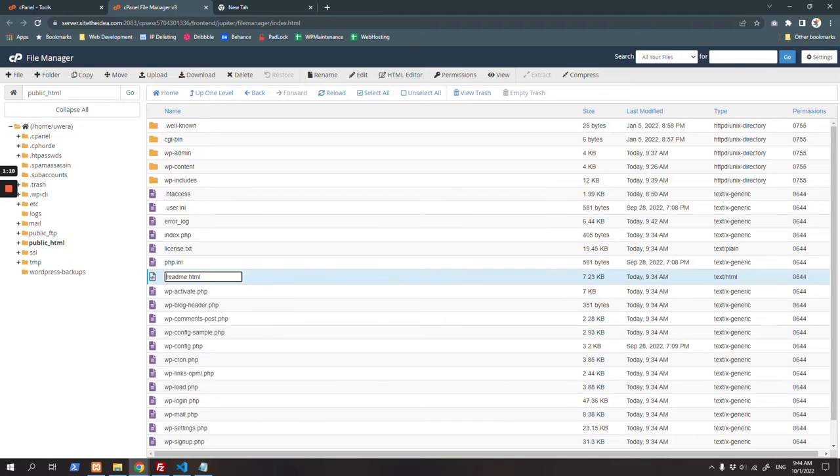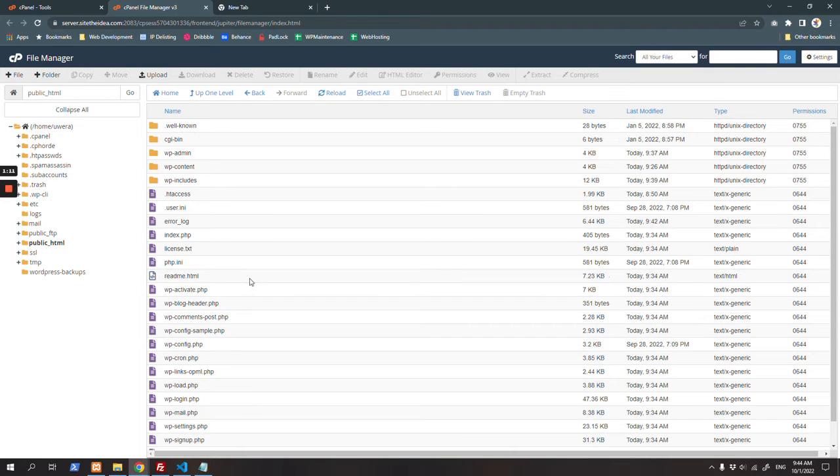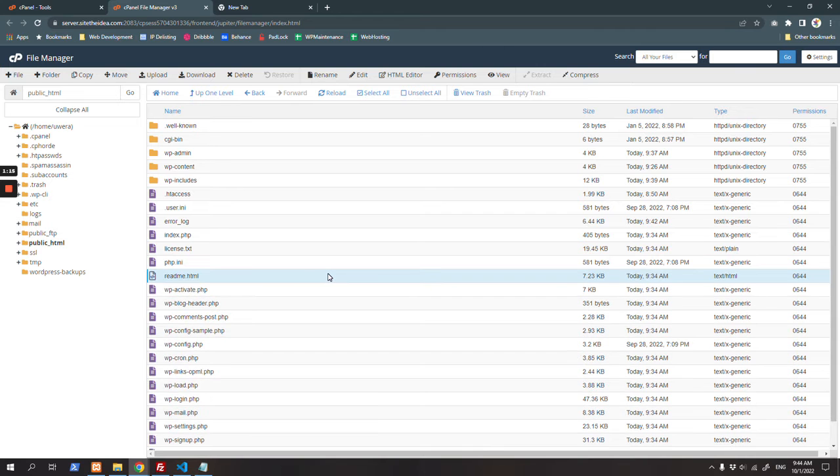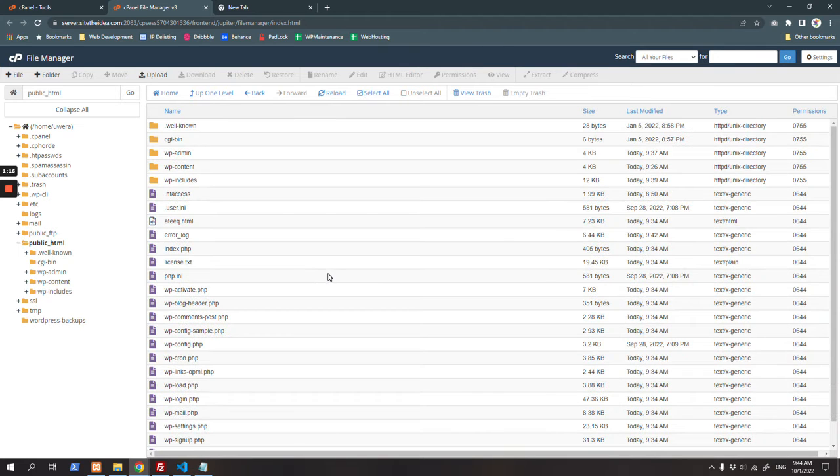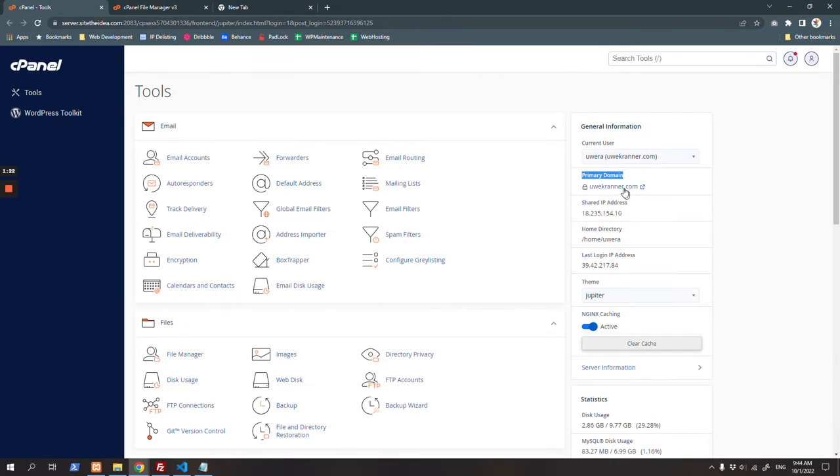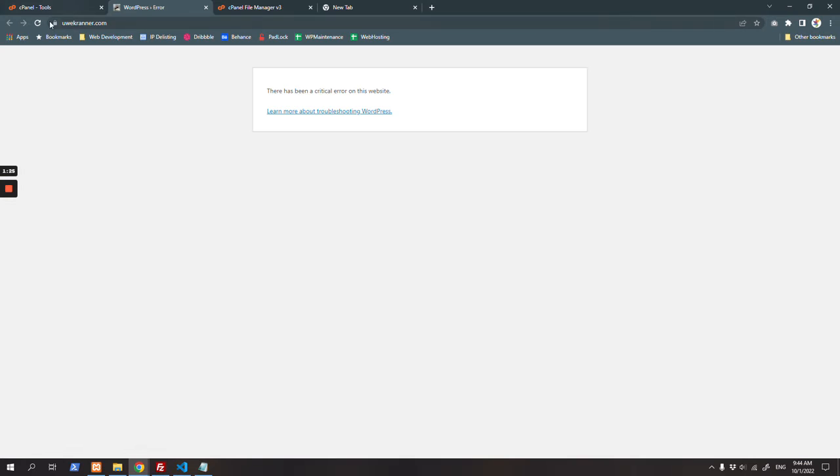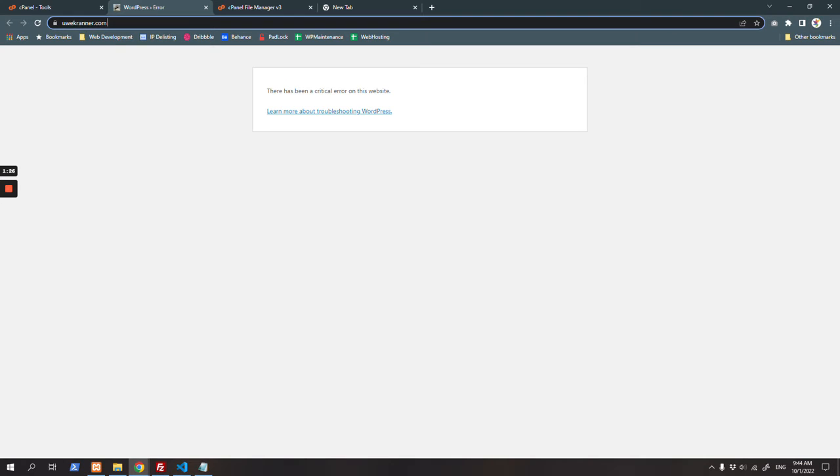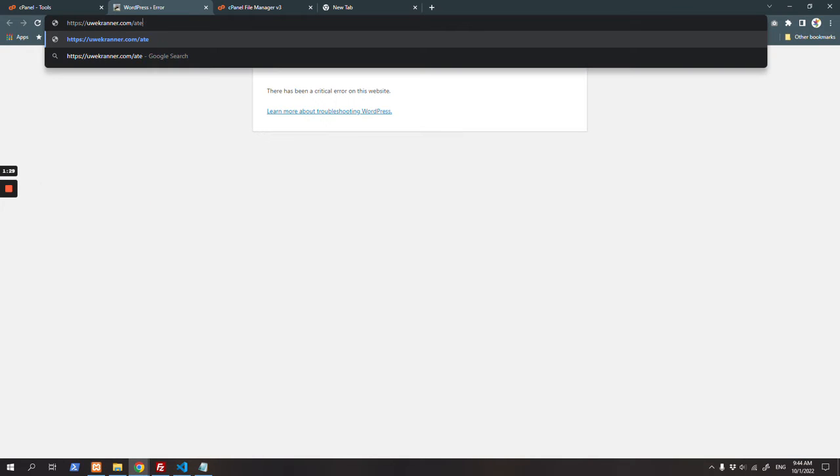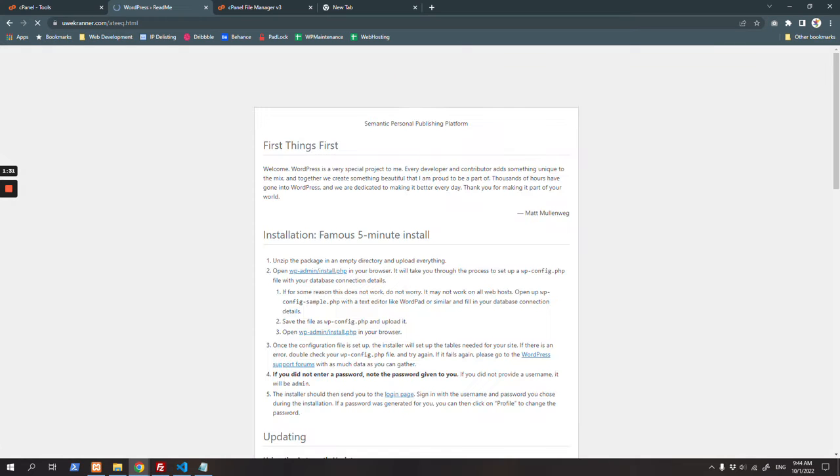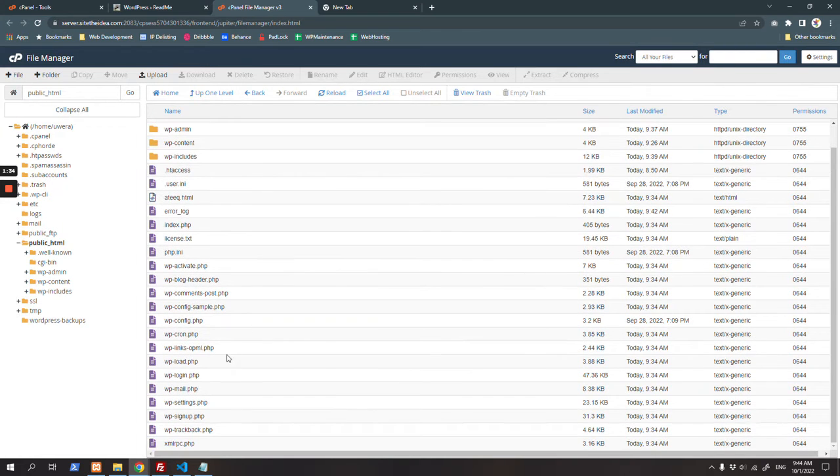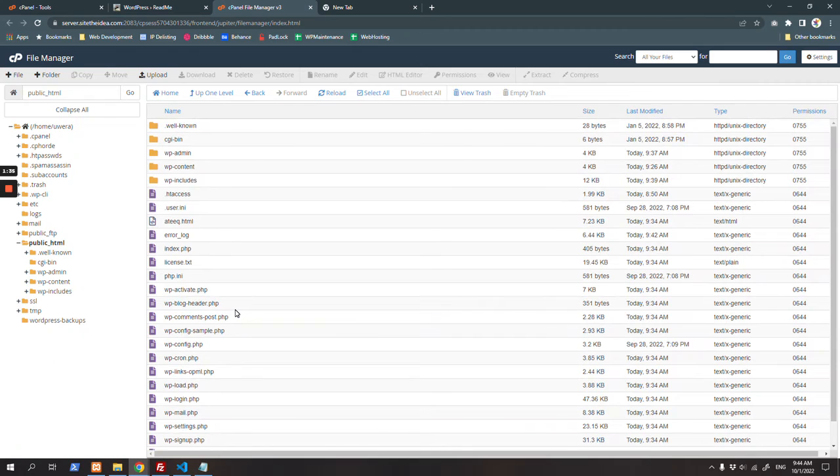If you are not sure how to check, just rename readme.html to your name. If you can load this HTML file with that primary domain name, then that means you are in the right directory. So this is where we are going to upload our latest WordPress.